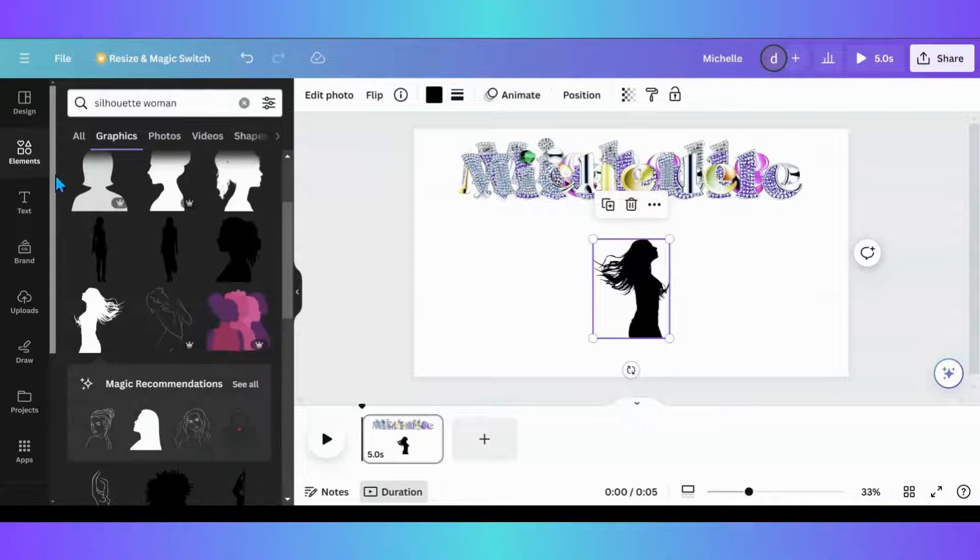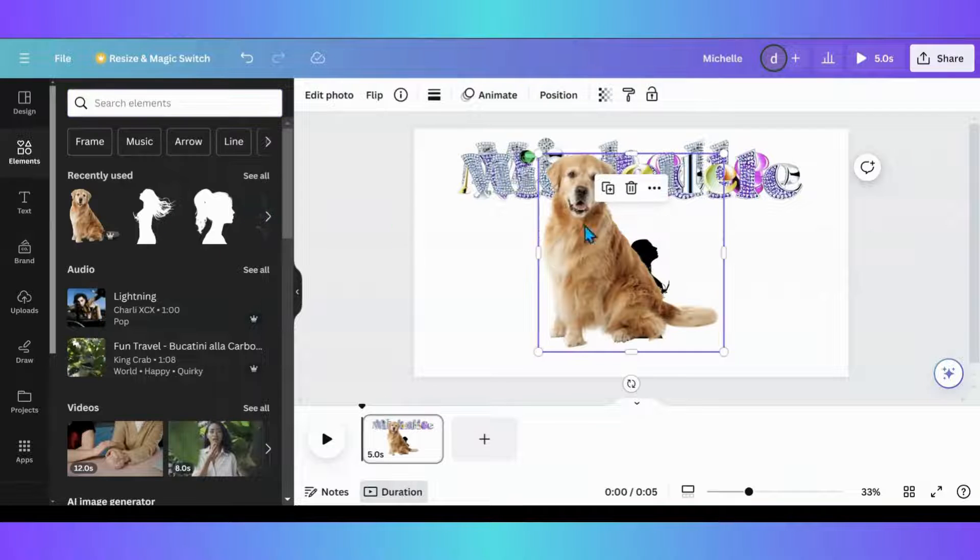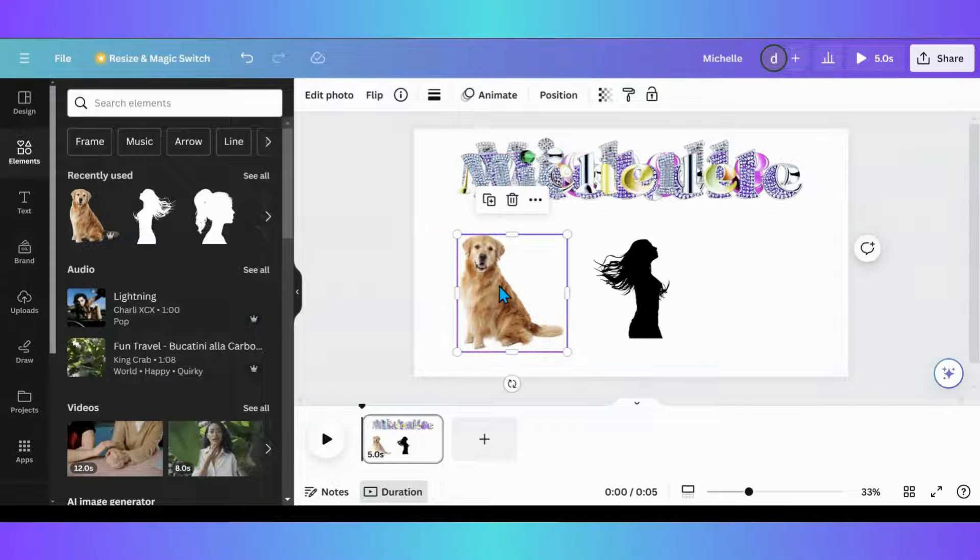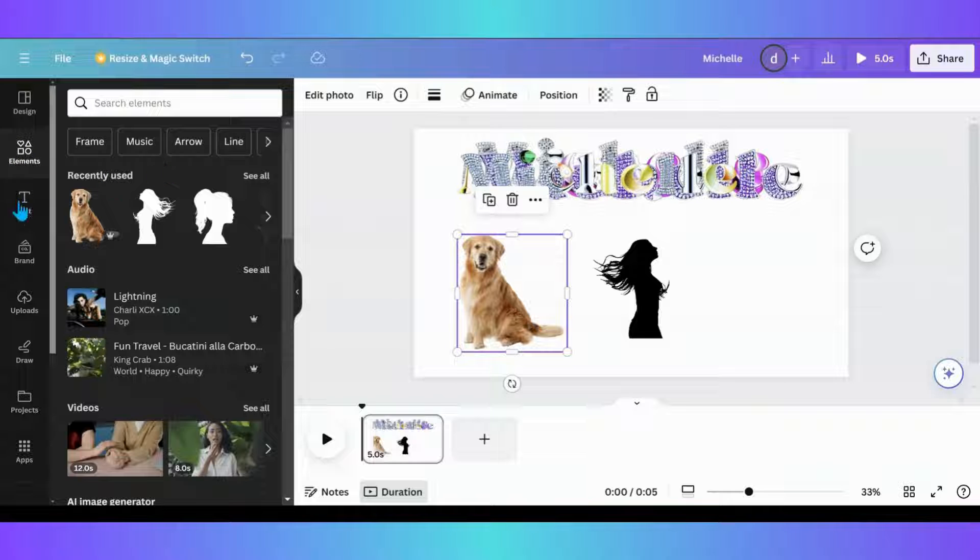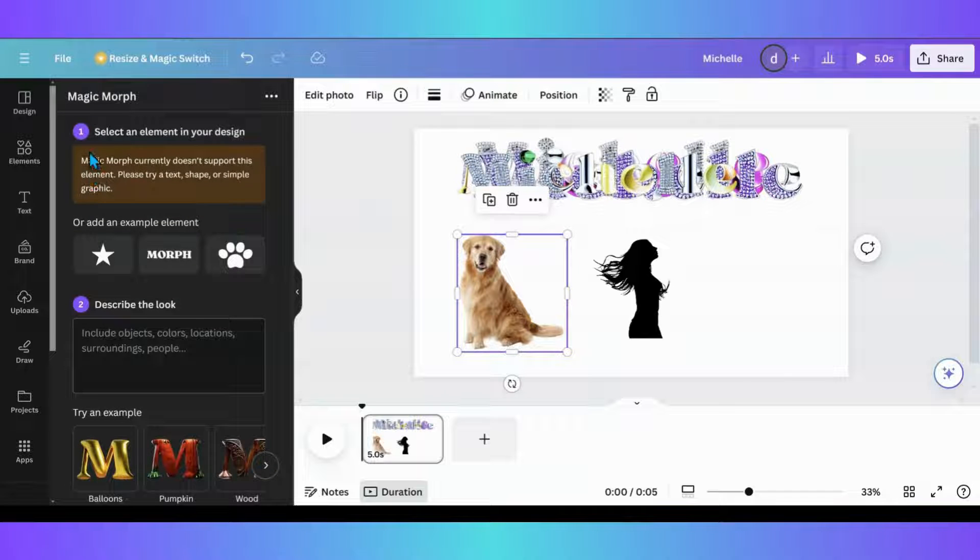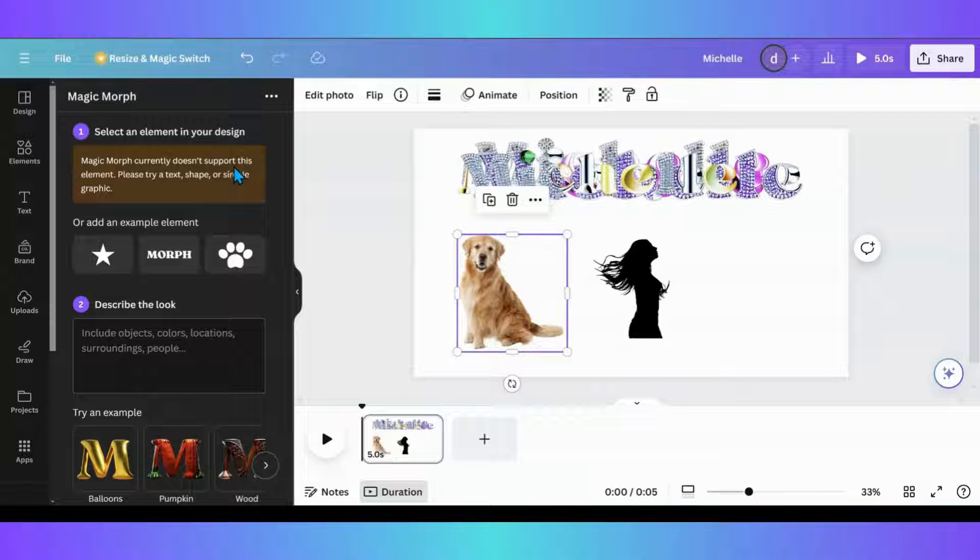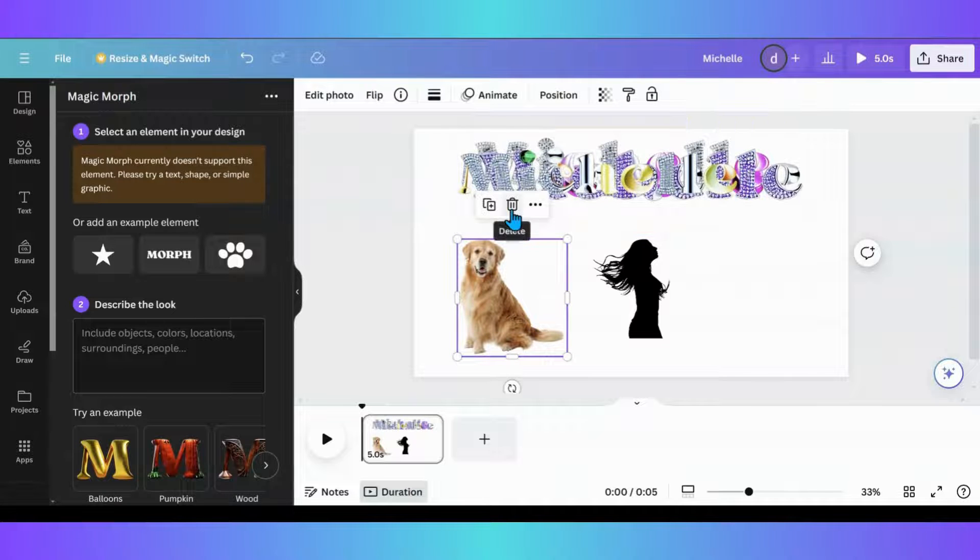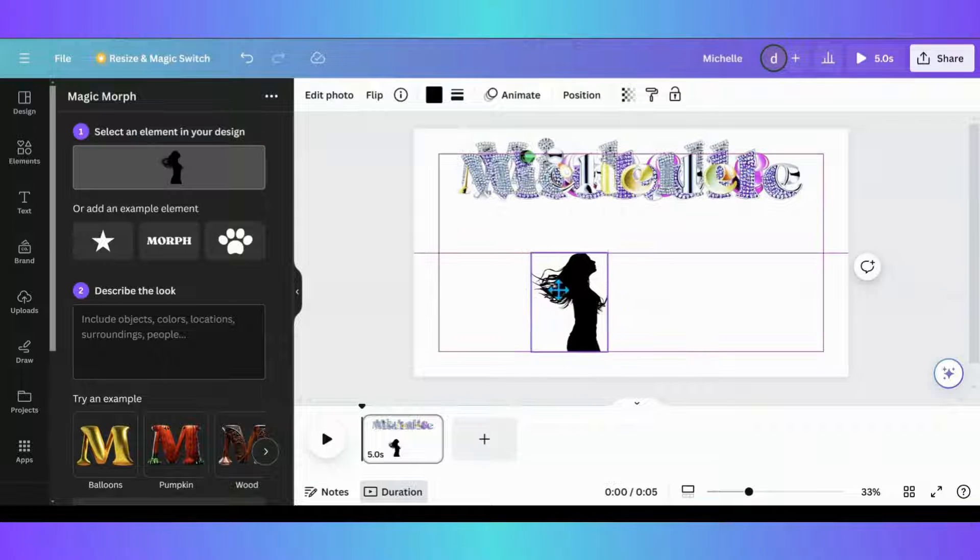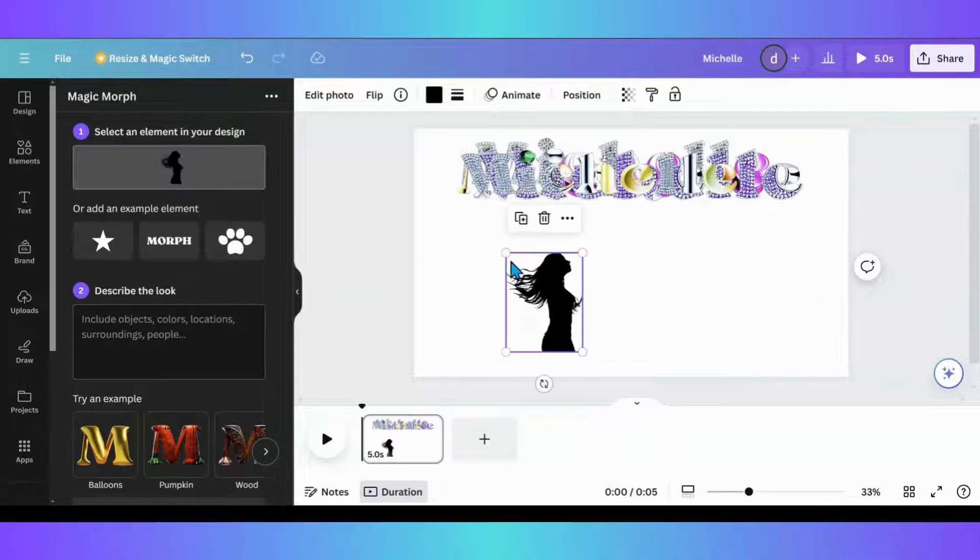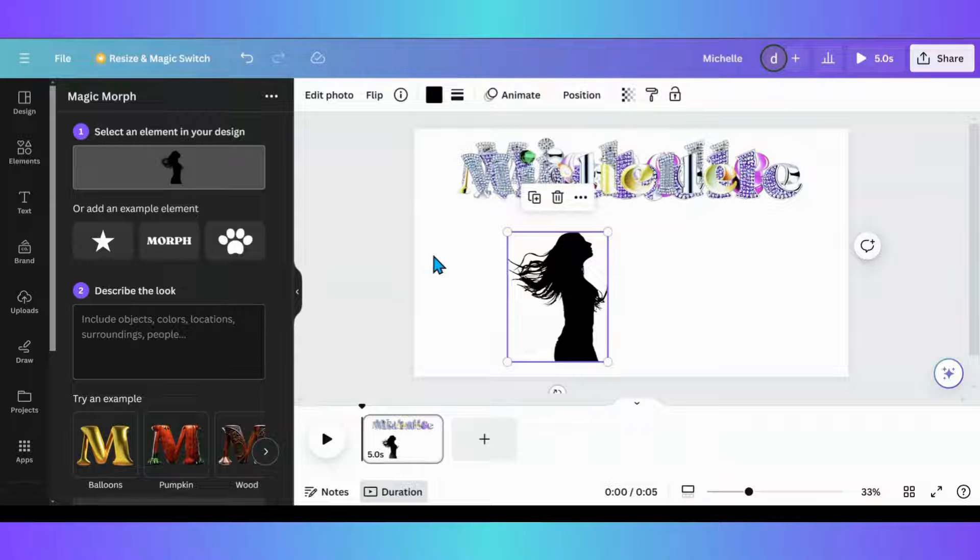So, and I'll grab something real quick to show you. So we'll grab this dog. Maybe if you turn it into a silhouette and re-upload it back into Canva, maybe you could. I have not tried that yet. So the other thing I'm going to do now is go in back into my apps, pull the magic morph up, and you'll get this right here. Magic morph currently doesn't support this element. Please try a text shape or simple graphic. So it doesn't do this. It's too complex for it. So, like I said, maybe if you turn it into a silhouette and then re-upload it and then try it that way, maybe it'll work. I'm not sure. Something to experiment on.